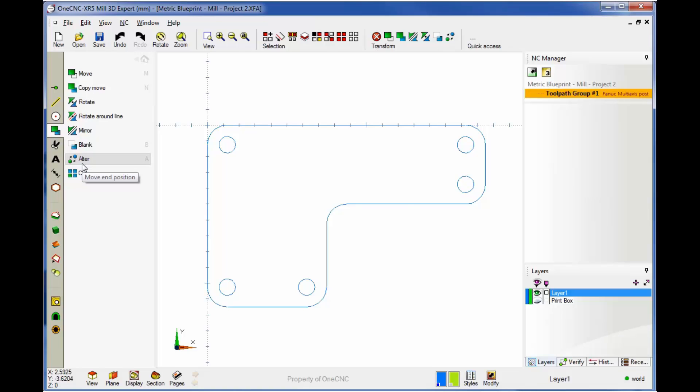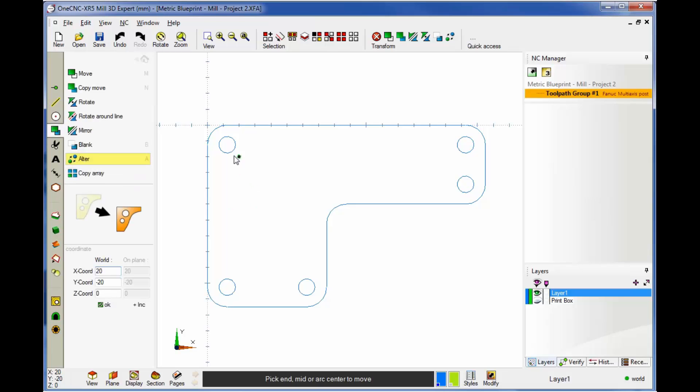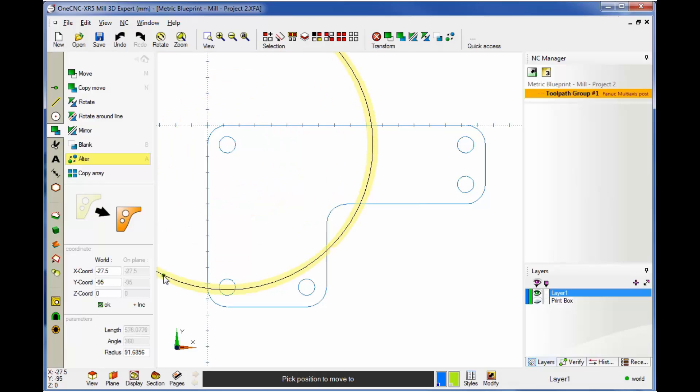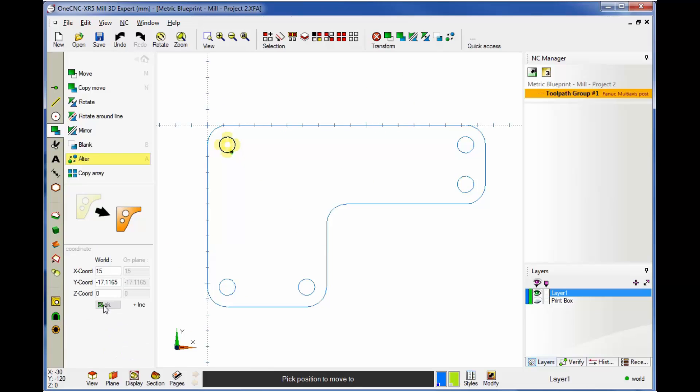All right, so what I want to do is alter those diameters. So here's how we can do that. We'll go into alter. I'm going to left click right on the circumference of the circle. Now I could dynamically drag that, but instead, I'm going to come down here to where it says radius, and I'm going to type in five for that. That looks good. So I'll click OK. So same thing. Just click the radius. We want five. I'll click OK.